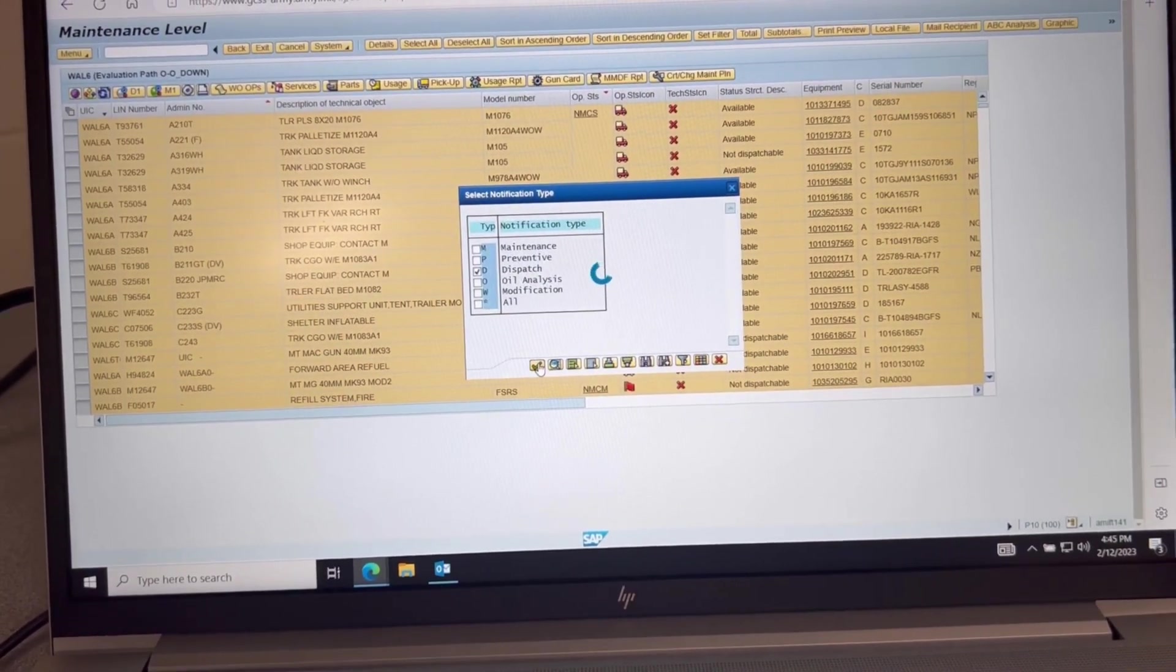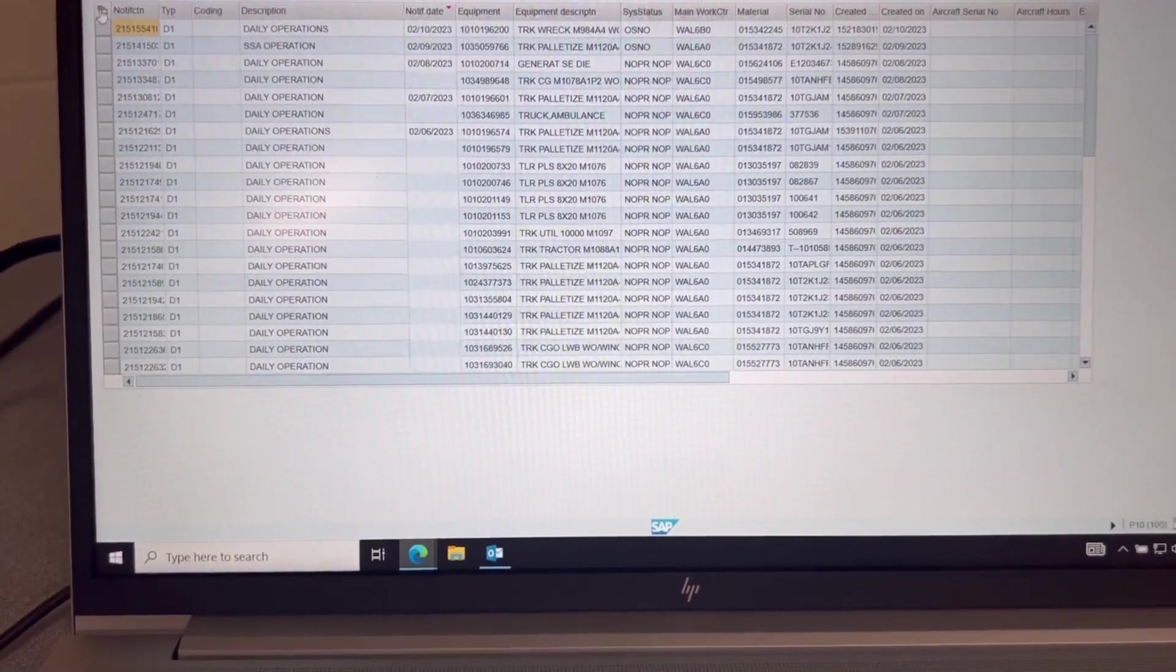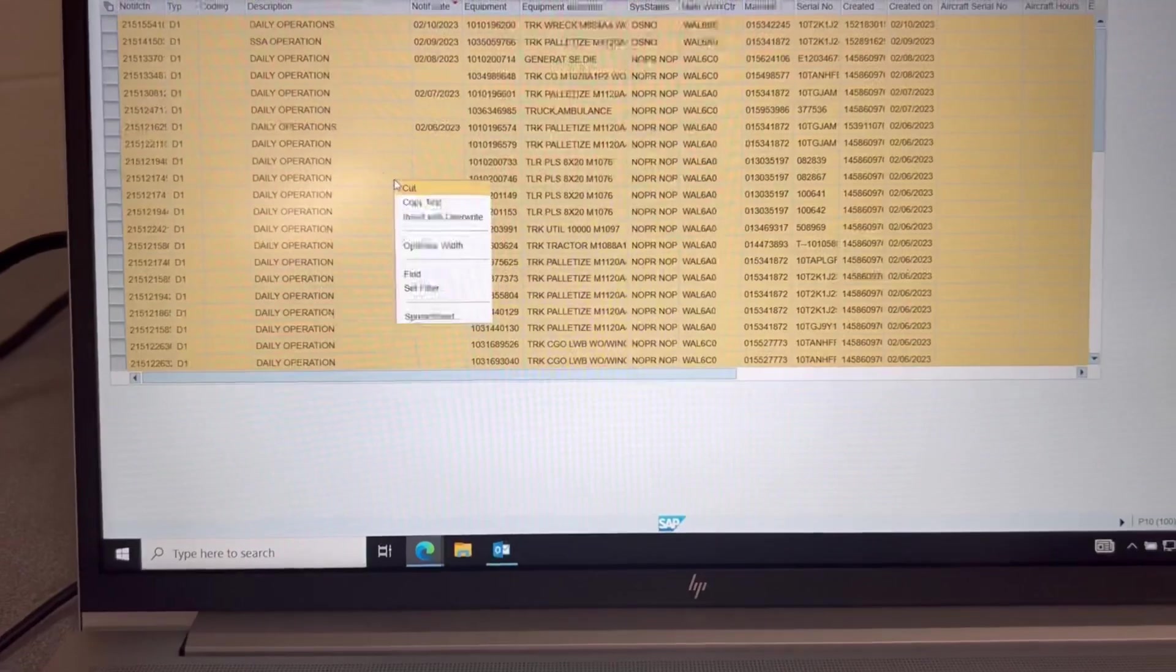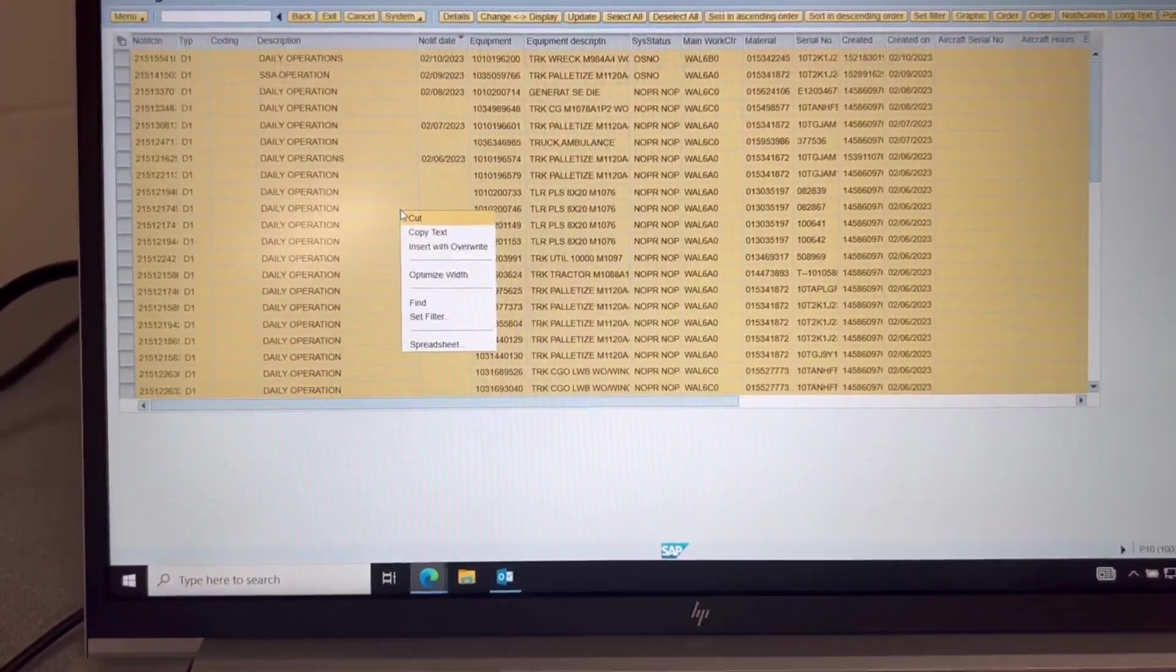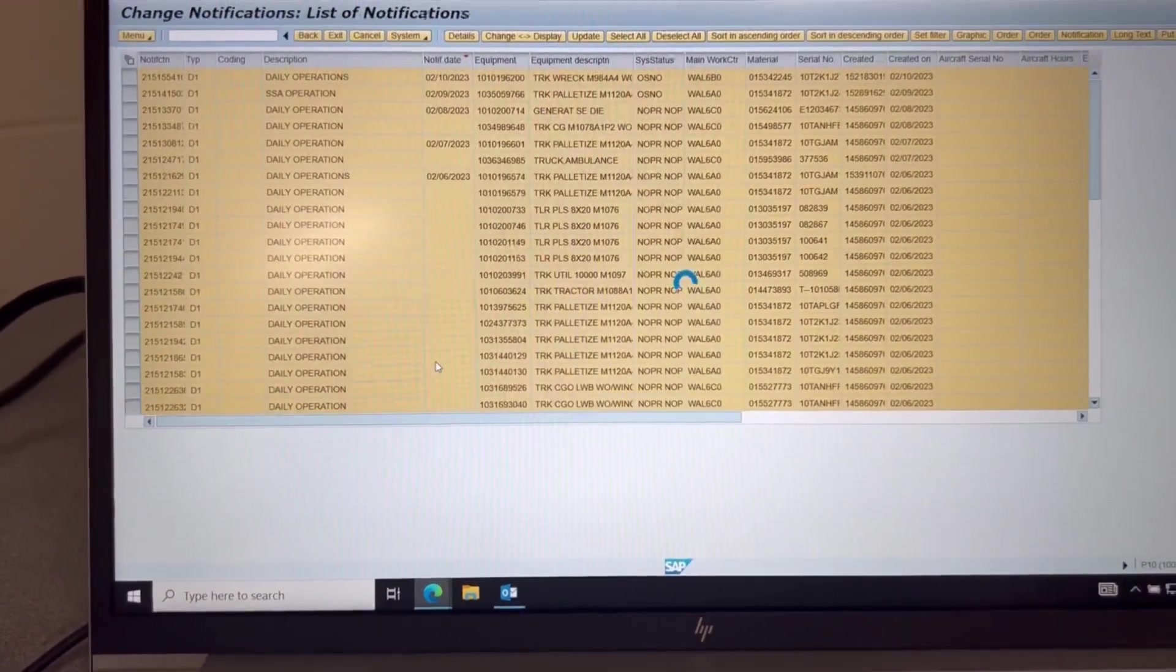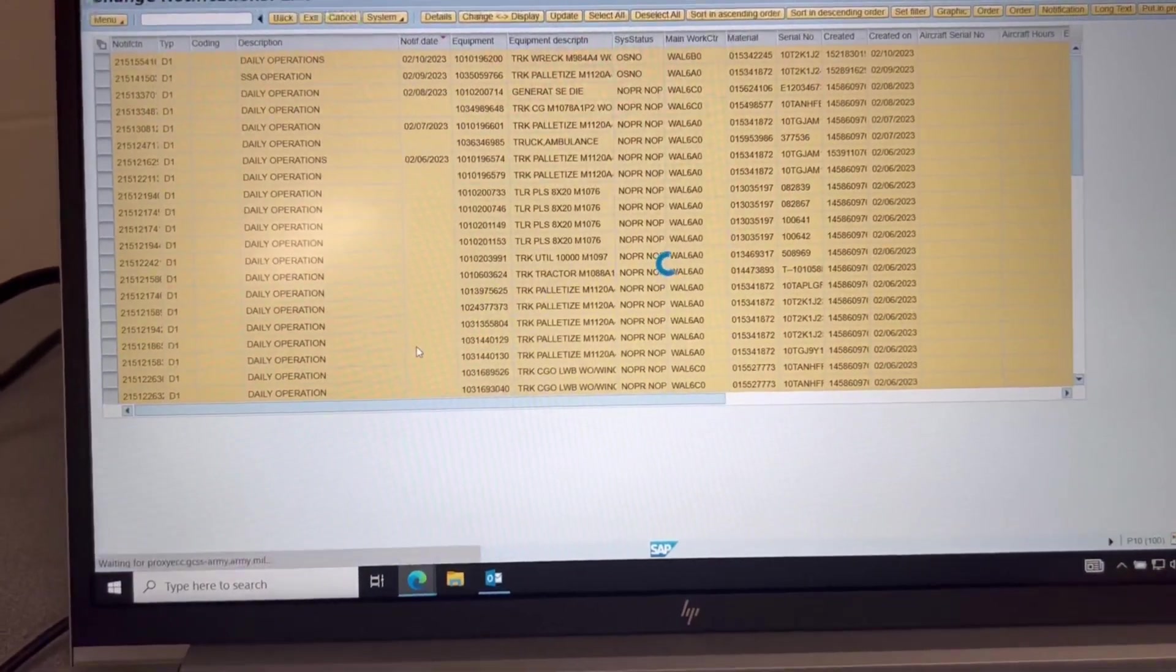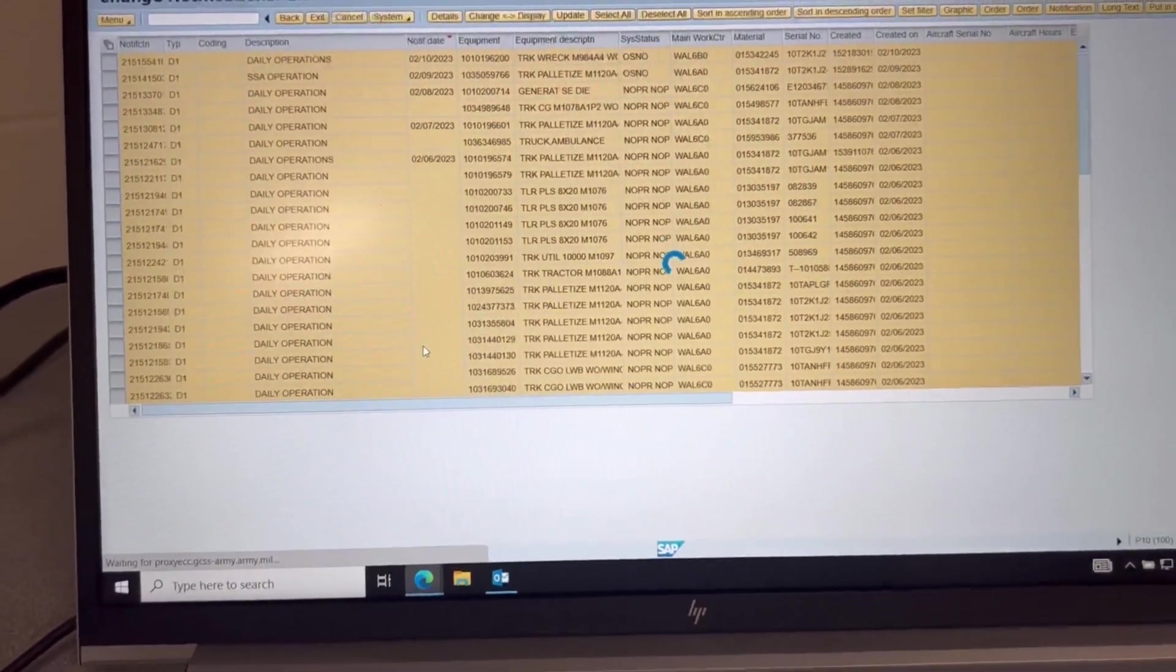Give it some time to load. As it has loaded, I go back to select all, right click, and then spreadsheet it which will give you an Excel spreadsheet of all the dispatches that are open.